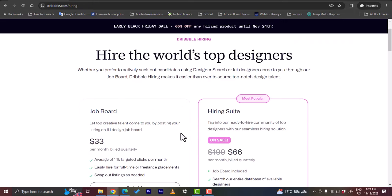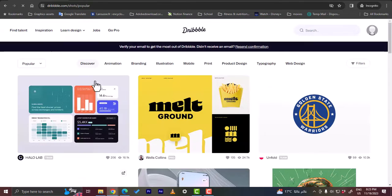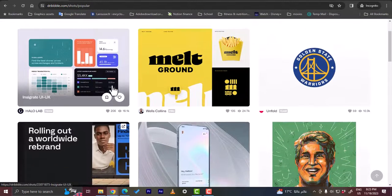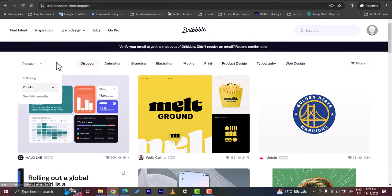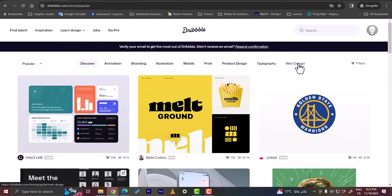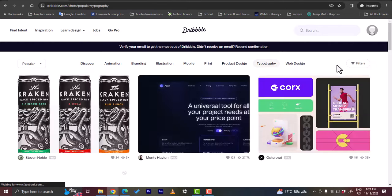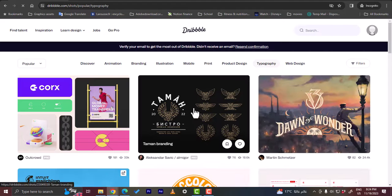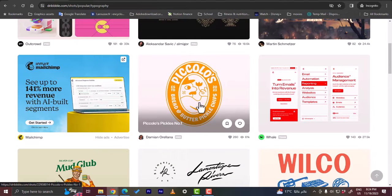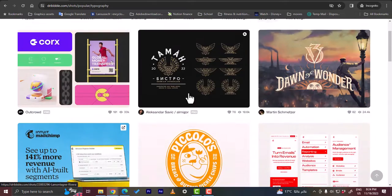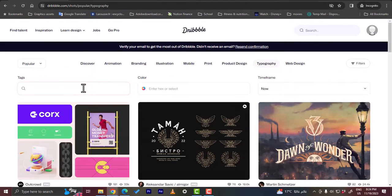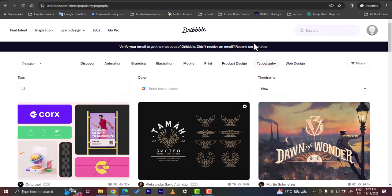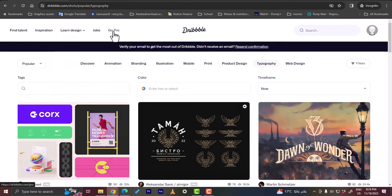If you go to inspiration here you will find many designs and you can filter them by popularity, by new and noteworthy, and by type. Let's see typography for example. You'll find many designs here and as I told you, you do not want to copy them, you just want to get ideas and inspiration. You can also filter them, you can search by tags, by color, and by time frame. Now let's go ahead. You can also learn designs, you can get jobs, or go pro.